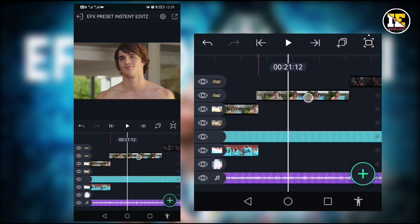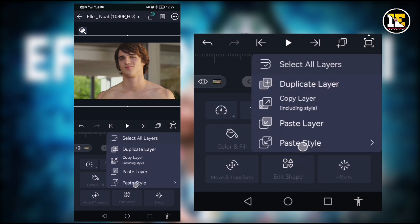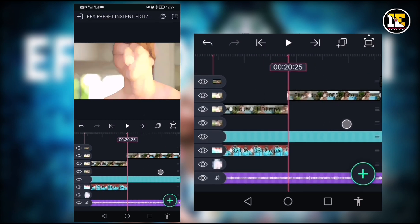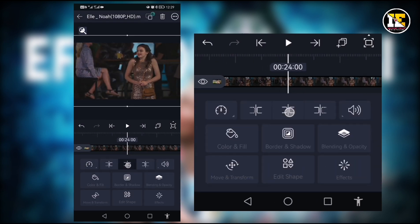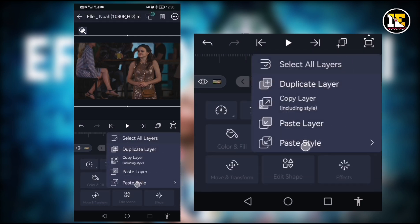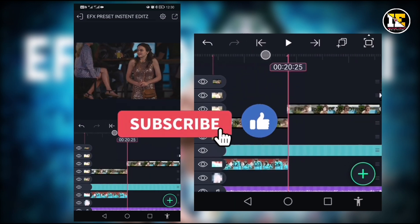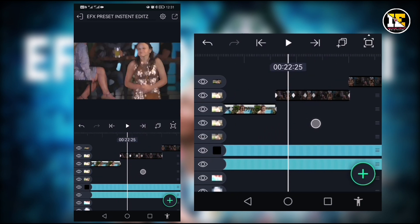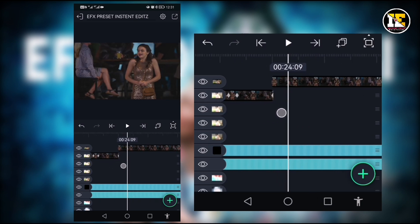Click on the copy layer and click on the box layer and click on the paste style. Click on the paste style and click on the black bar. Now we have a black bar to hide. Click on the cache layer and click on the paste style.